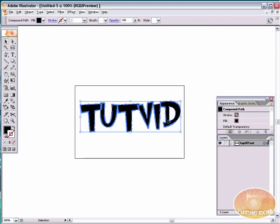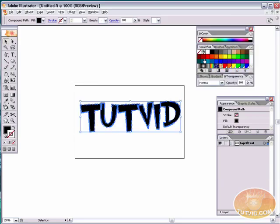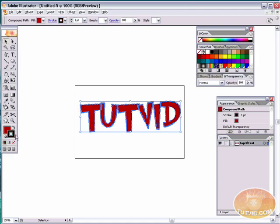So the first thing we're going to do is select the whole thing and we're going to change the color from black to a dark red here. I'm just going to select the dark red. Make sure you set that as the fill not the stroke.